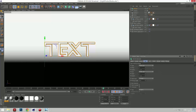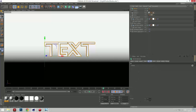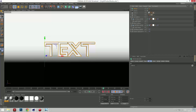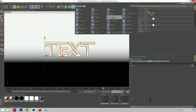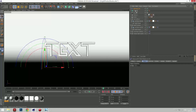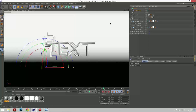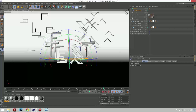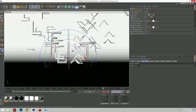We're done with the MoText. Now let's go to Explosion FX. We're going to make it a child of the MoText. I know it looks a bit weird like that, but we can fix it.